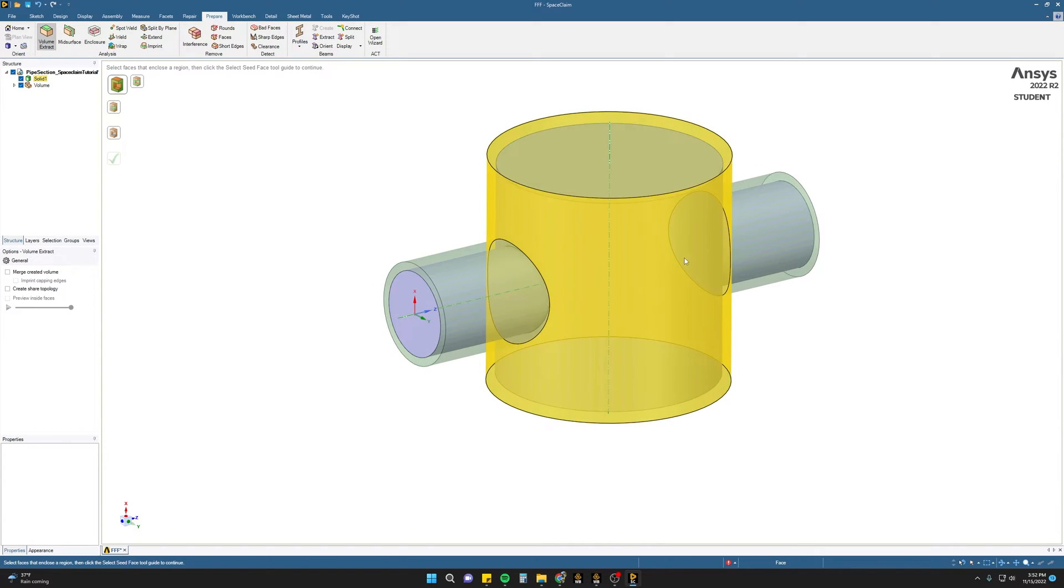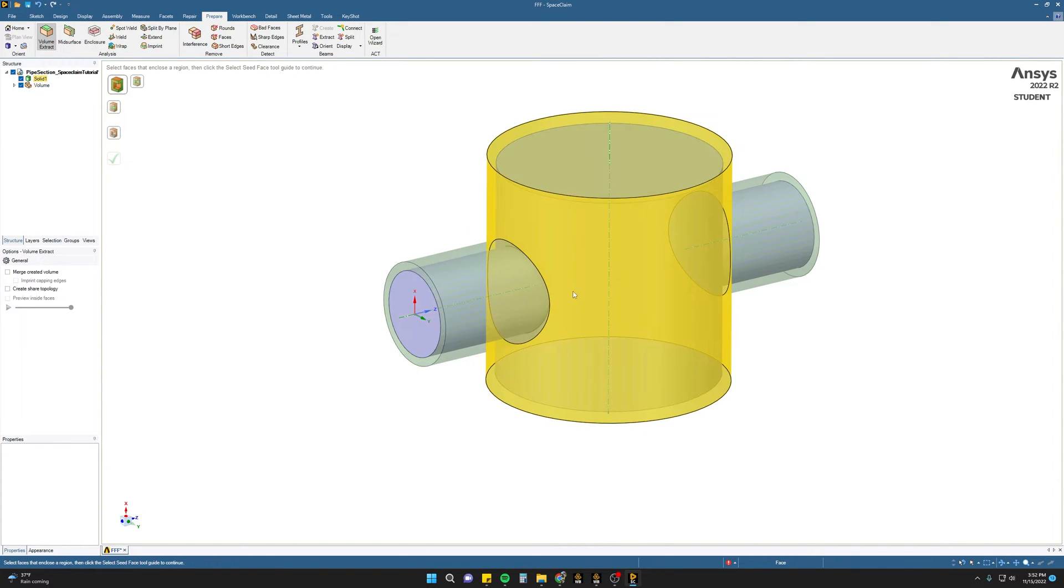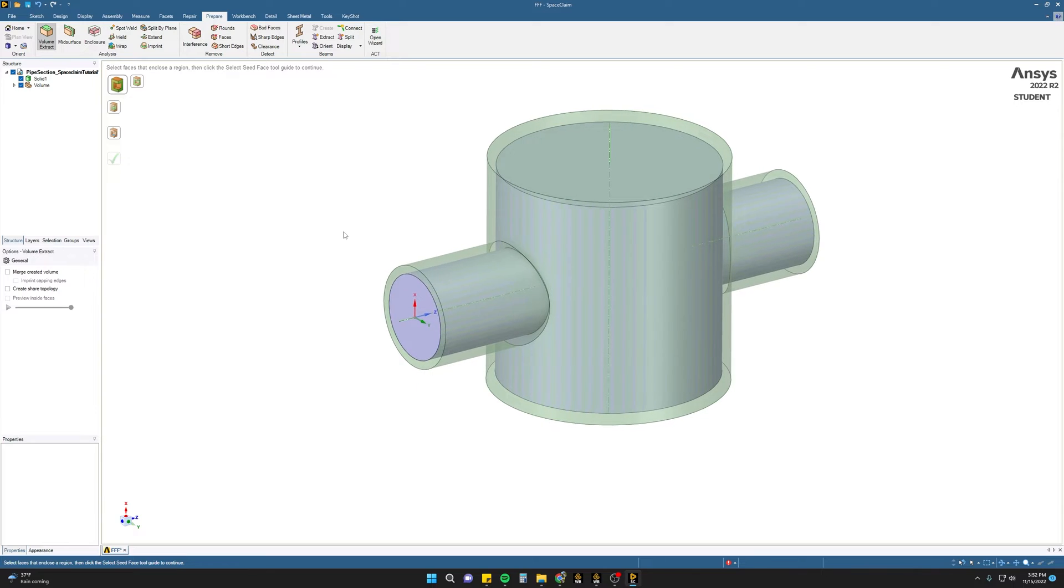This will now capture the internal geometry of your part, and this internal domain can be used for your flow analysis.